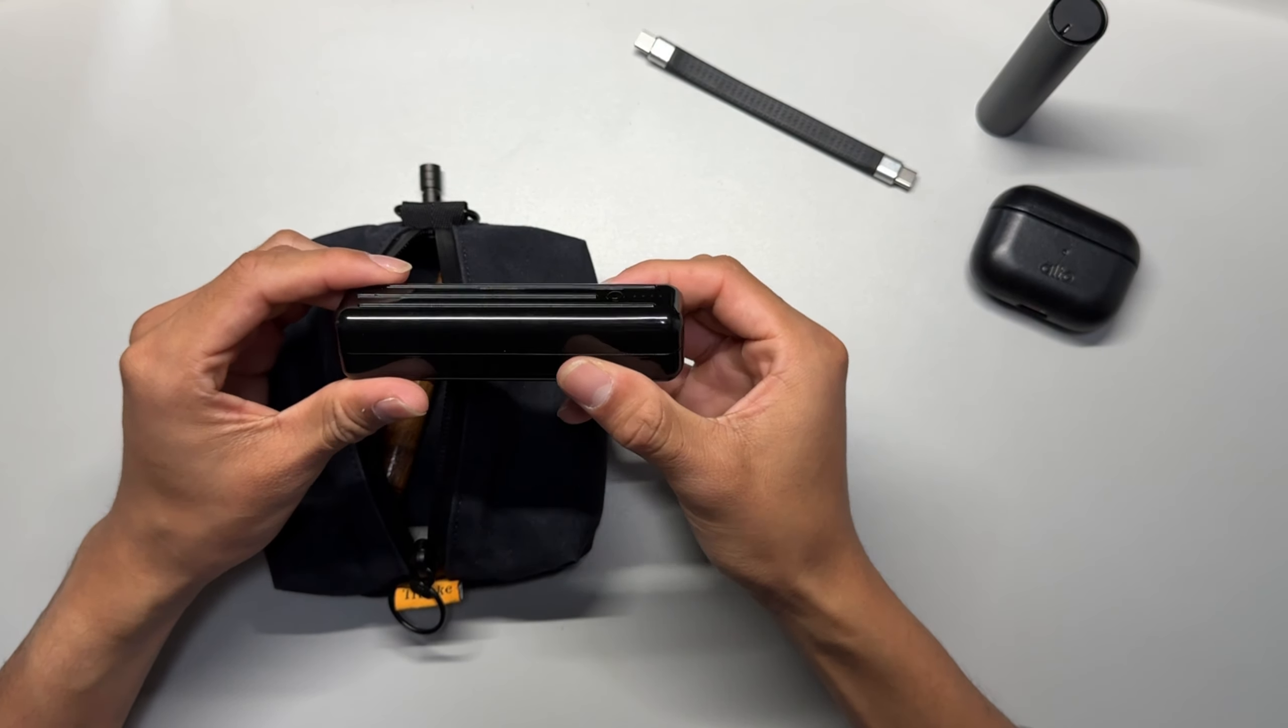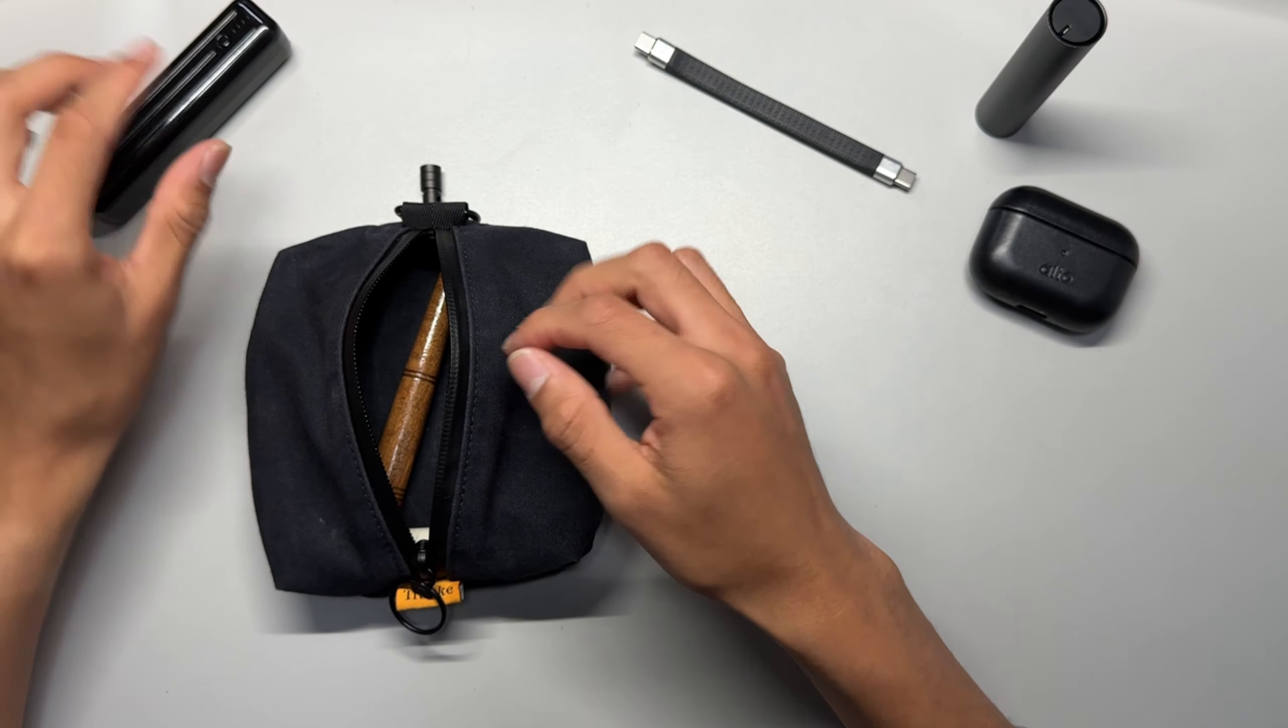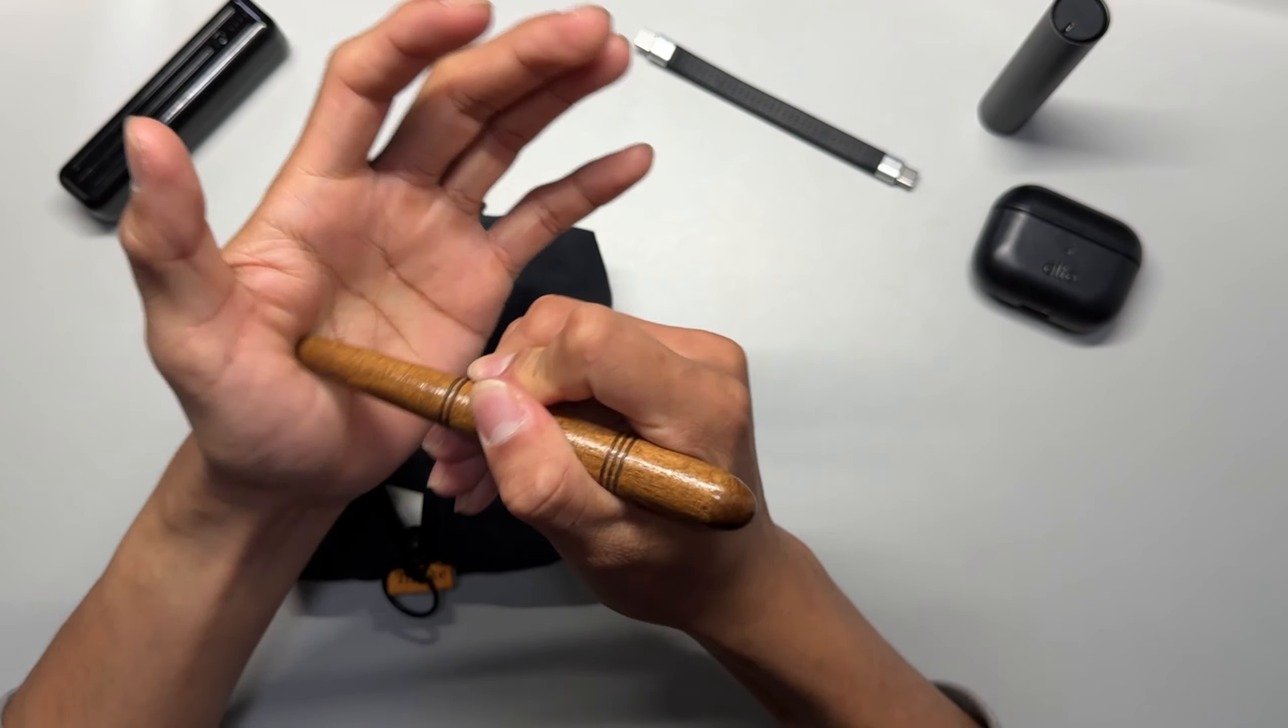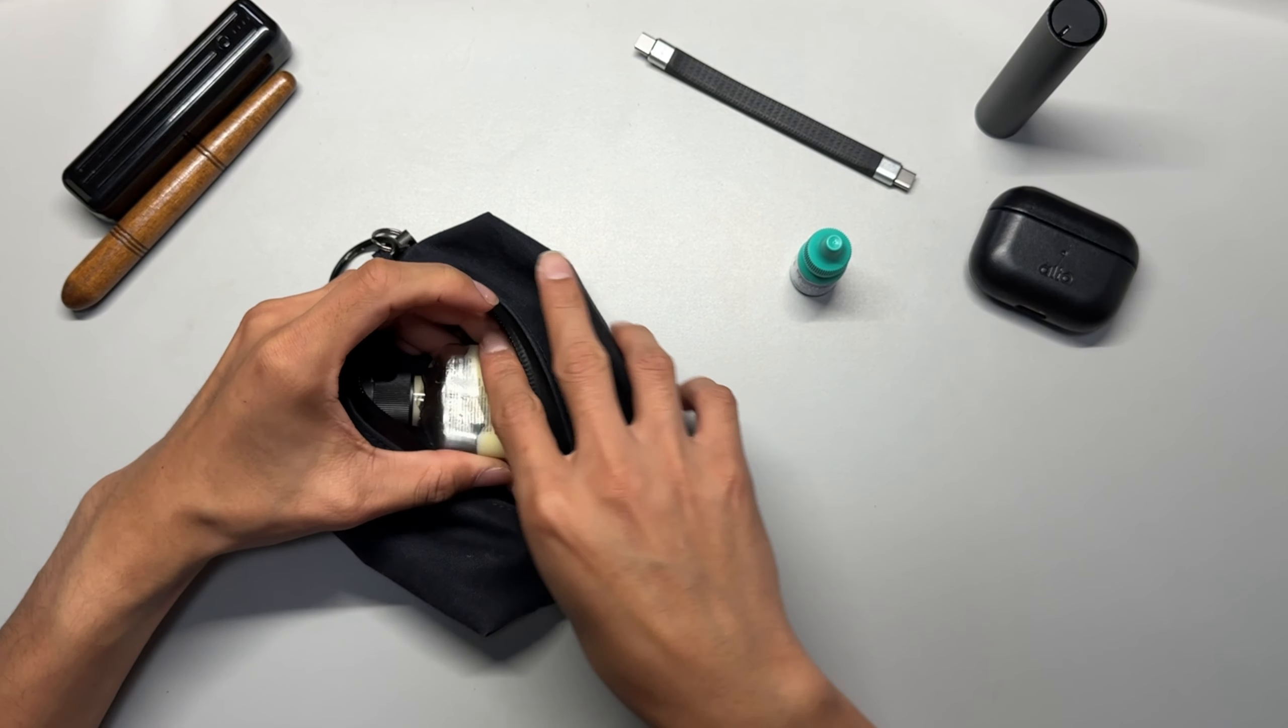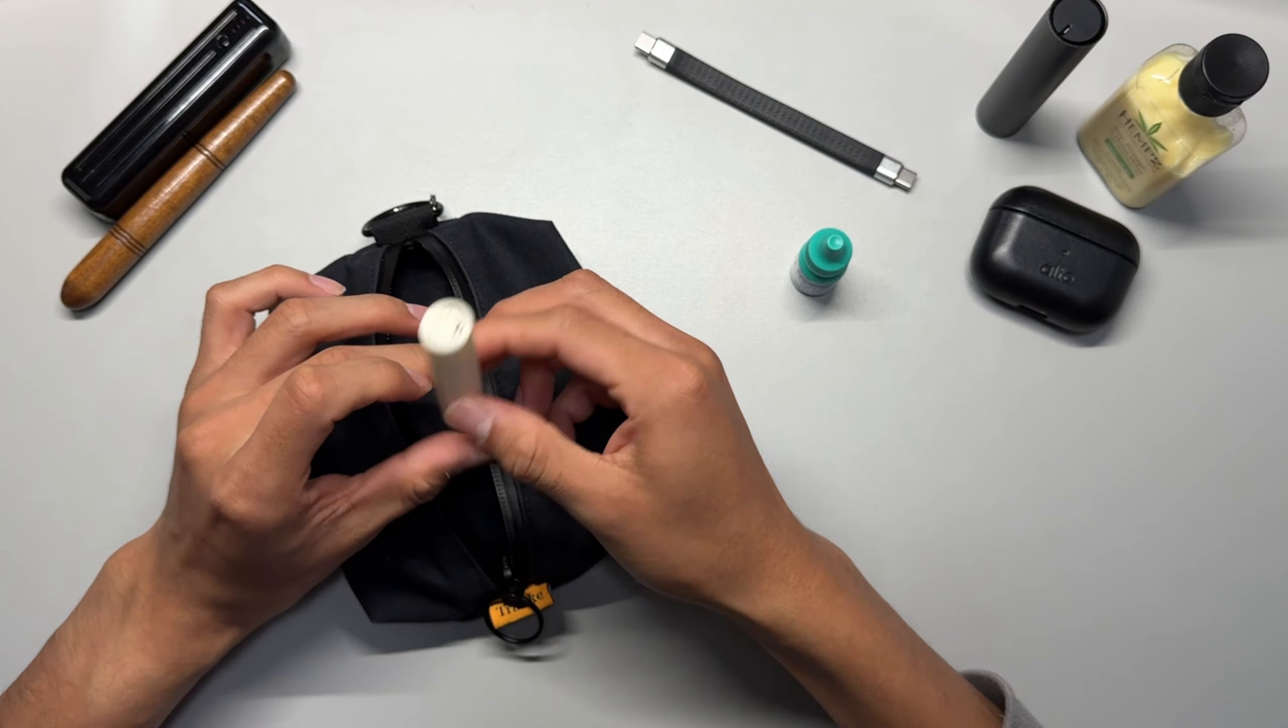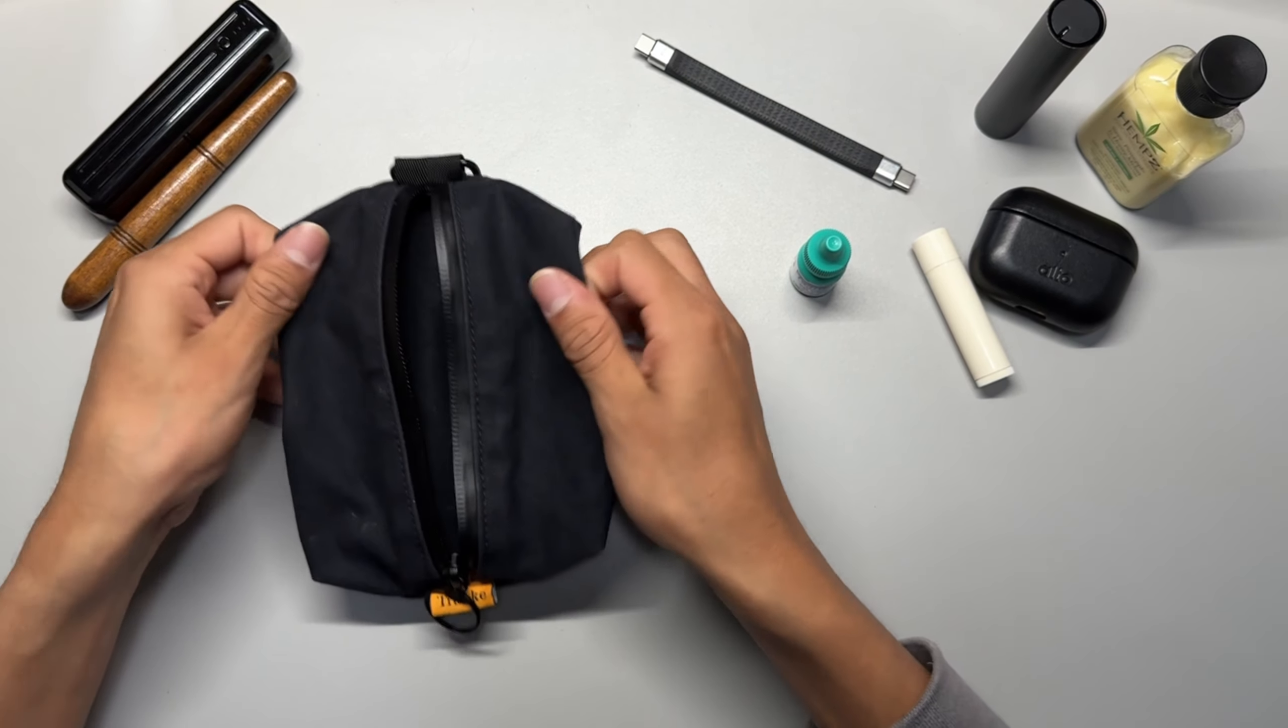This is a little hand tool to massage your hands, and then eye drops because I use eye drops. I also use lotion because I wash my hands a lot, and chapstick. You can obviously fit a lot more things.